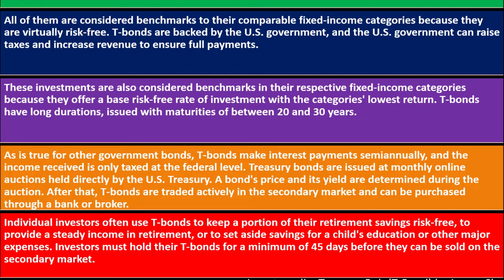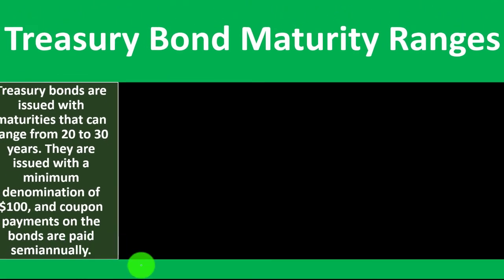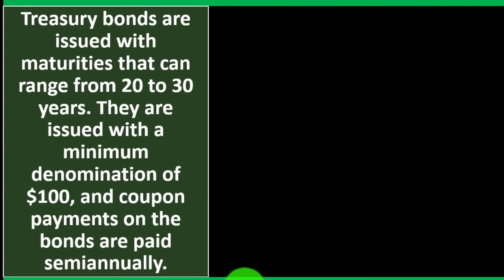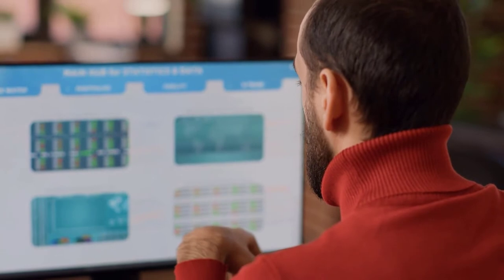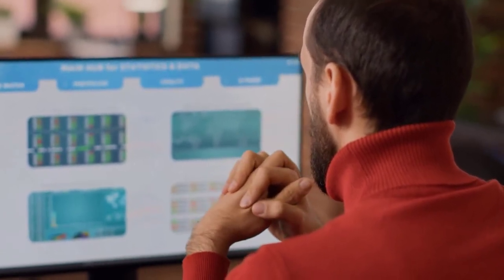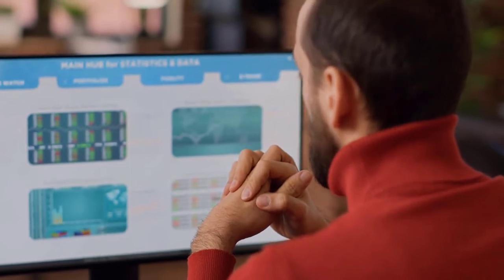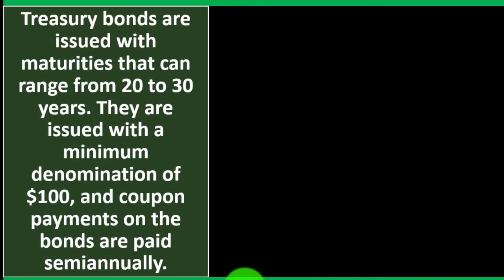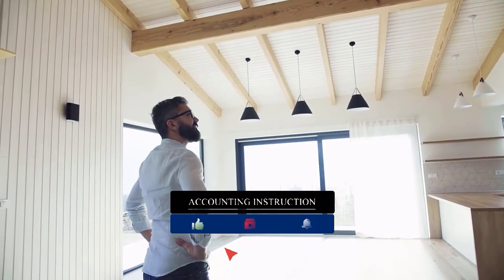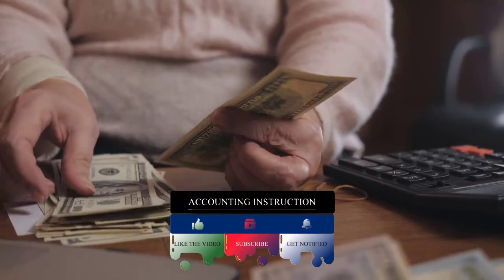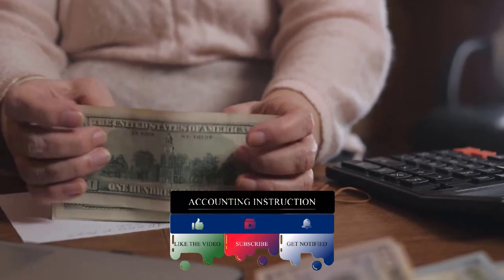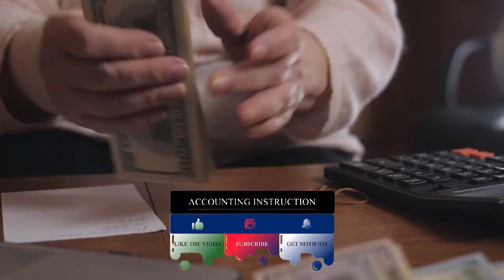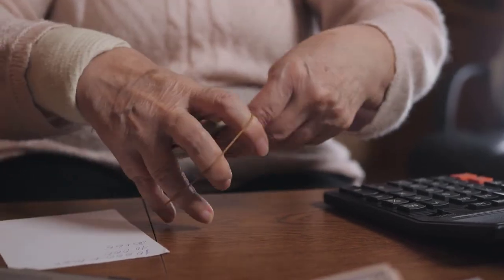Treasury Bond Maturity Ranges: Treasury bonds are issued with maturities that can range from 20 to 30 years. When they mature, that's when they pay off the face amount. They are issued with a minimum denomination of $100, and coupon payments on the bonds are paid semi-annually. If you rent property, you usually pay the rent monthly. With bonds, the interest, which is similar to rent on what has been borrowed - in this case not property but money, therefore not rent but interest - is paid semi-annually, every six months.